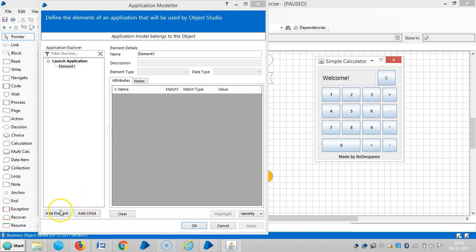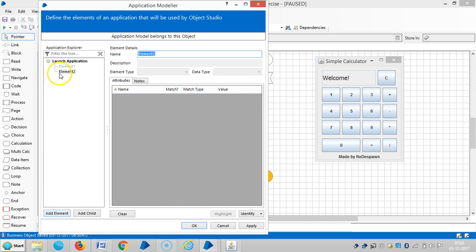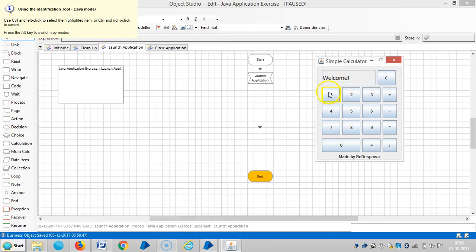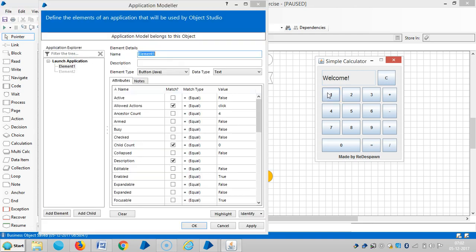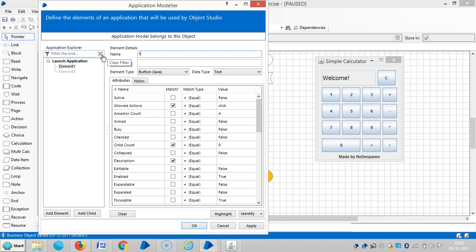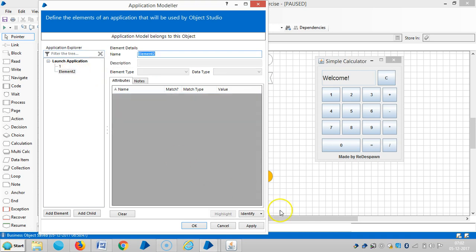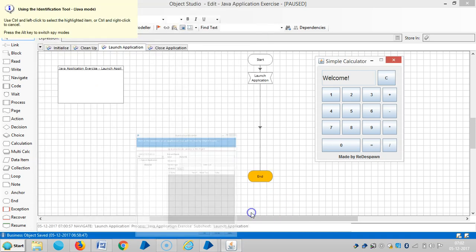Click on Add Element. Identify. If you observe here, the spying mode default is Java mode. Capture it. Let me assign a name for this one — number 1. Then identify.